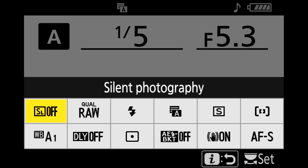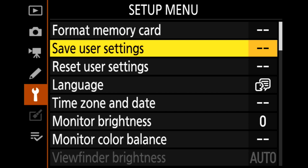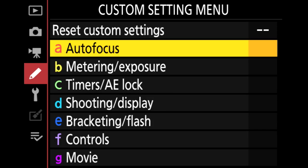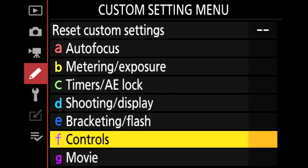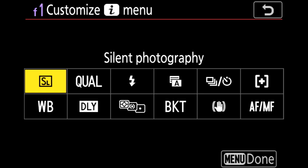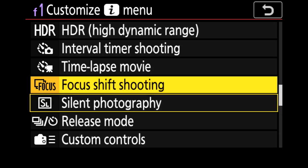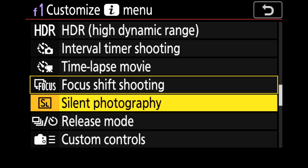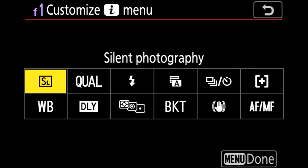Now, how do you edit your i-menu? Tap the menu button on the back of your camera, go to the custom settings menu, go over and down to controls, hit OK, then customize i-menu — and you'll see the 12 different functions. If you want to change any of them, just hit OK and then pick something different. For example, if I wanted focus shift shooting in the first spot I could highlight that and press OK. I don't actually want that — I want silent photography there — so I'll switch it back. You can switch all 12 functions to your liking.